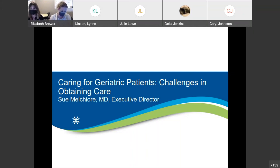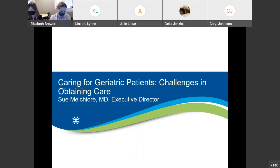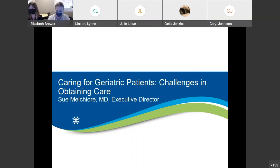Our first presenter today is Dr. Sue Melchiori, an internal medicine geriatrician who's been practicing in Coeur d'Alene for the past 25 years. She is currently doing house call medicine through her organization Onsite for Seniors, and she is geriatric faculty for the Family Medicine Residency and North Idaho Memory Clinic. We are absolutely thrilled that she can join us today, and she'll be speaking on caring for geriatric patients' challenges in obtaining care.